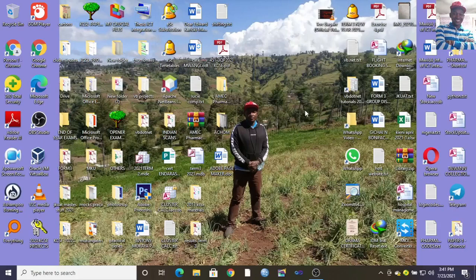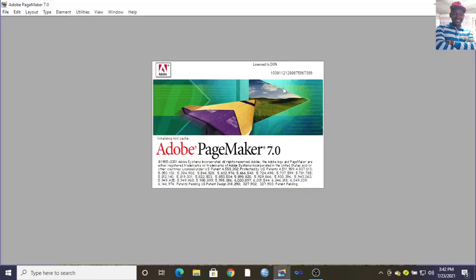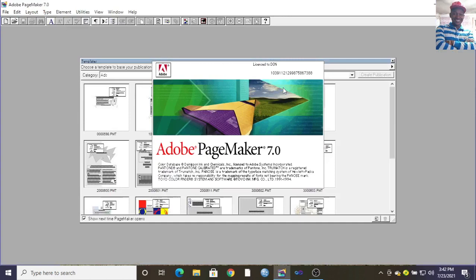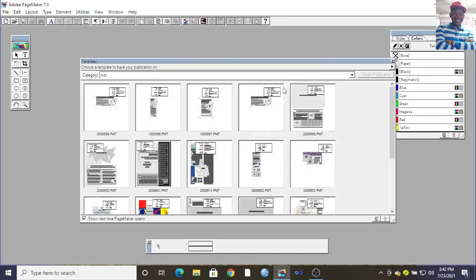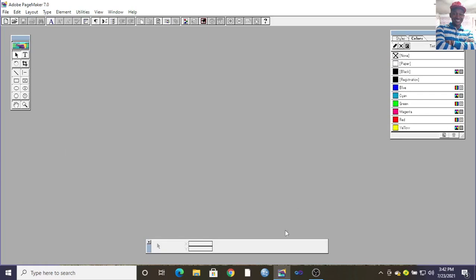Hi guys, I wish to take you through a quick guide on Adobe PageMaker. When you launch Adobe PageMaker, the first thing you usually see is the templates dialog box. You can just close it, but don't close the panel.